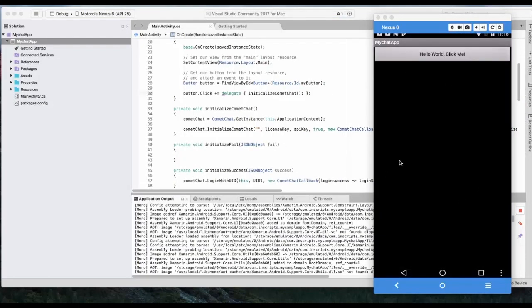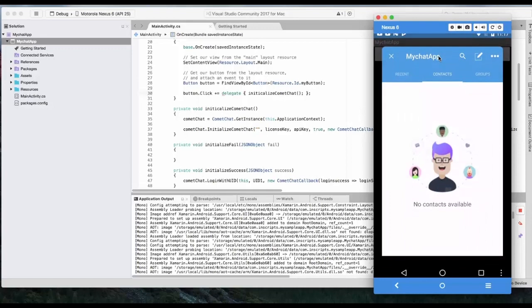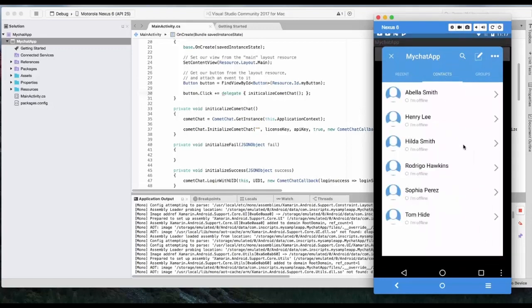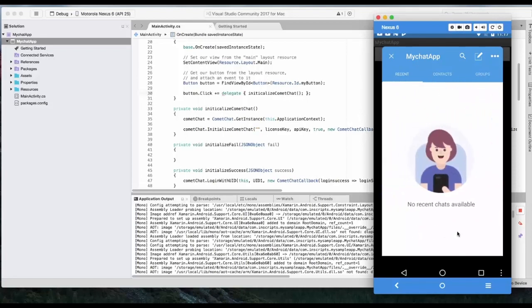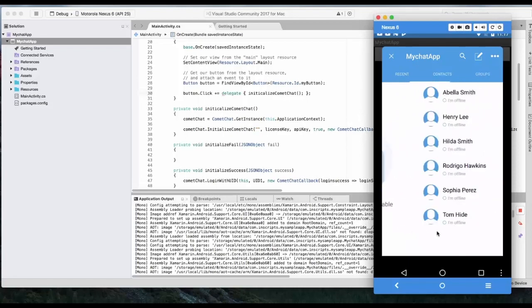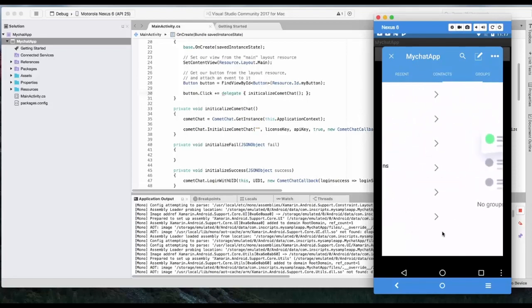Okay. So application has launched. We will click on this button to launch comic chat. Okay. So you can see comic chat has launched inside my application.